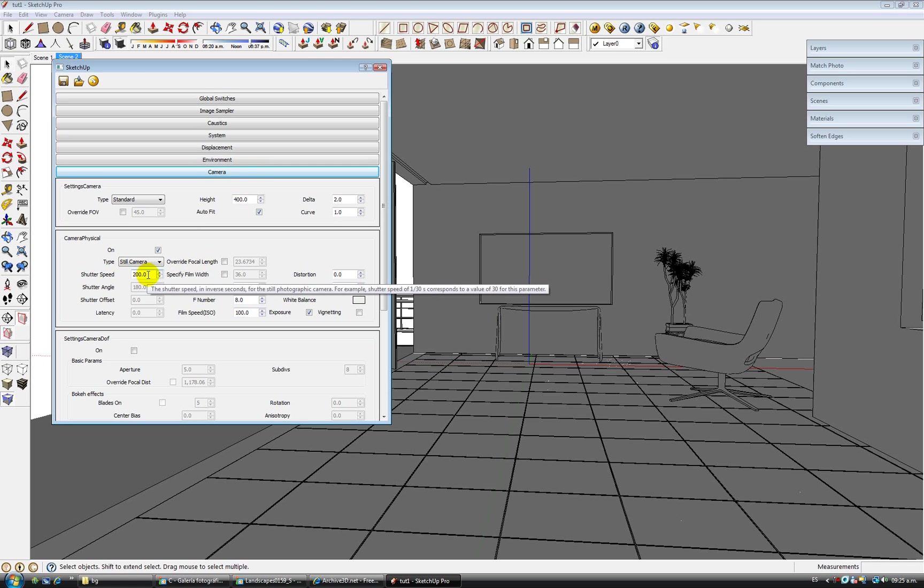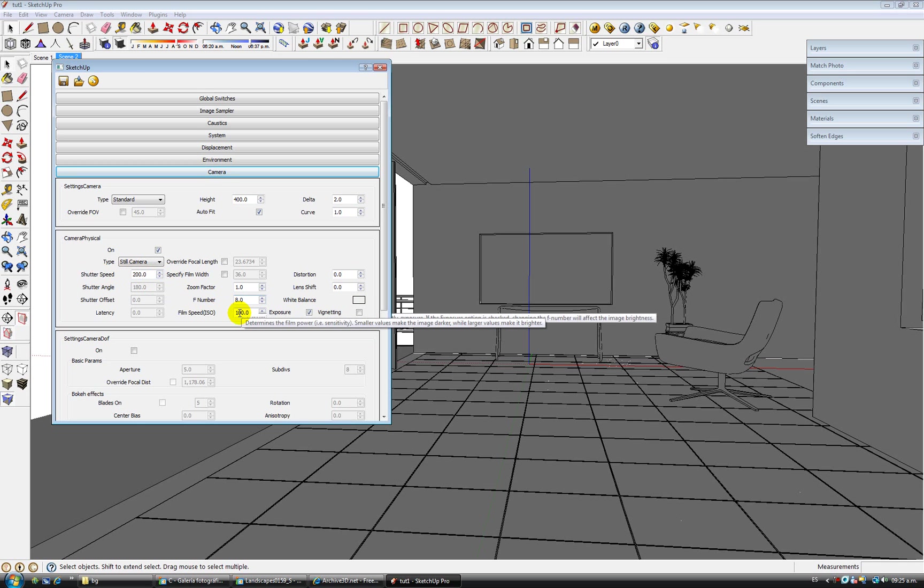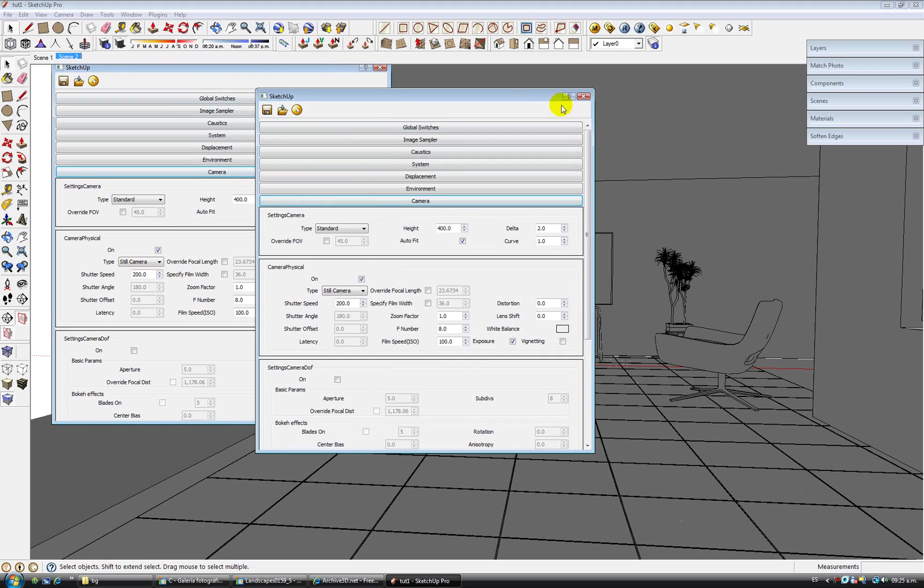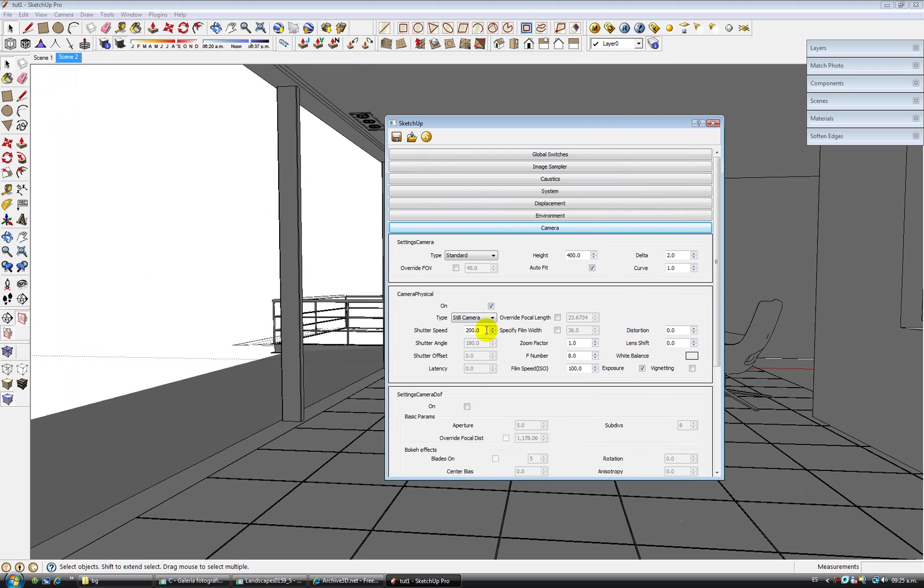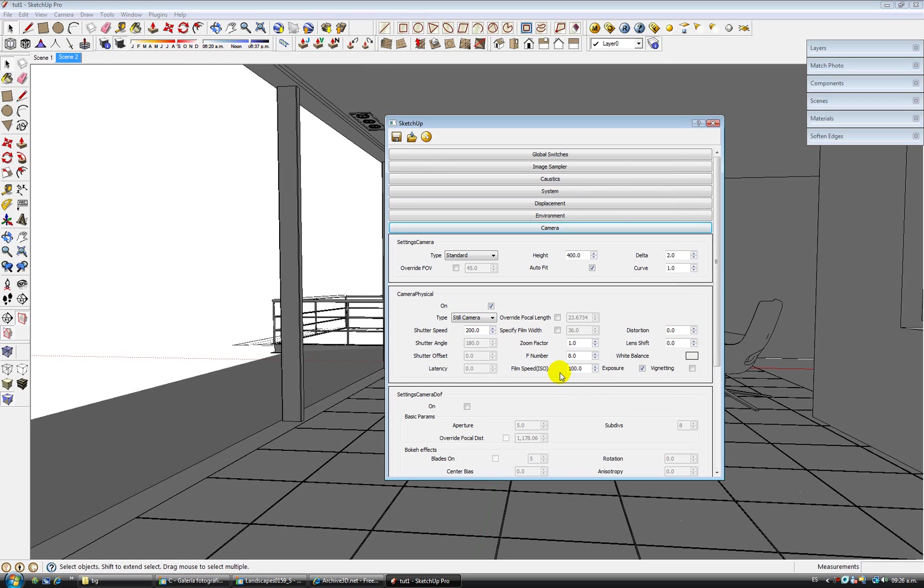Physical camera works like this. You just have to know these three values, which is shutter speed, F number and film speed. I always set these values with every new scene. Lots of people in the forum, they are always waiting for a better preset or something like that. You don't have to wait for a preset, you just have to understand how these things work.